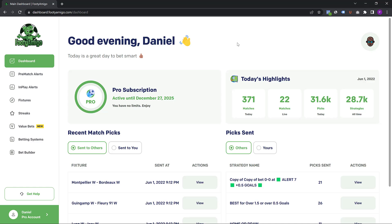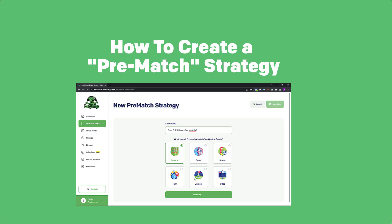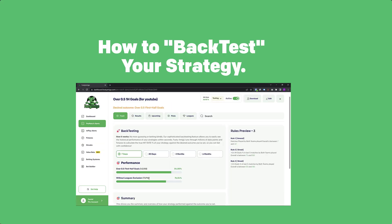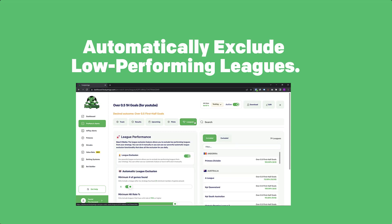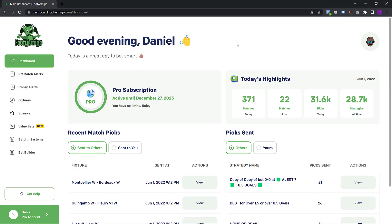Hi, this is Daniel. Welcome to this video. In this video, I'm going to be showing you exactly how to create a pre-match strategy, how to backtest your strategy, and how to take advantage of our brand new powerful automatic league exclusion feature that allows you to find high hit rate leagues and matches to bet on.